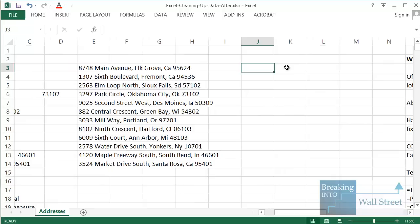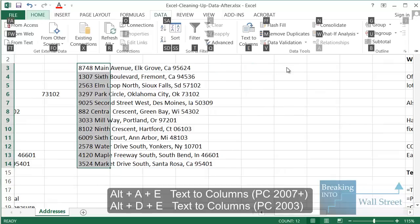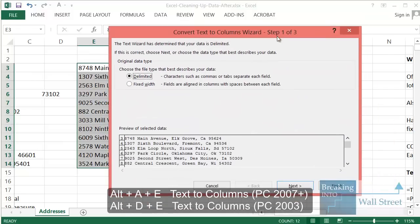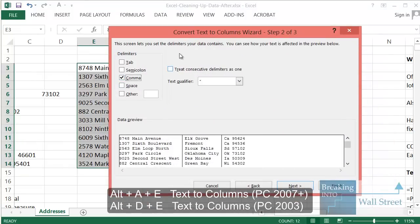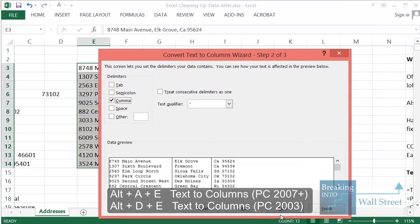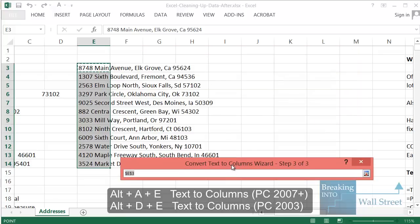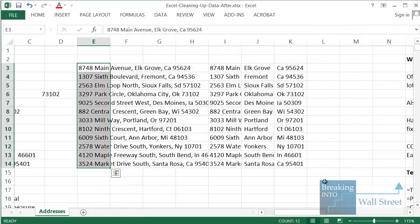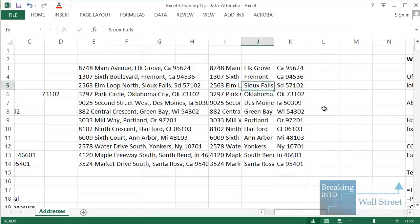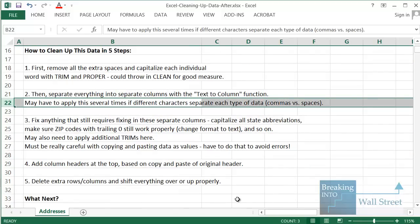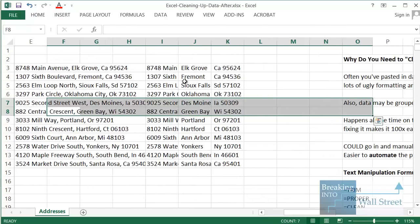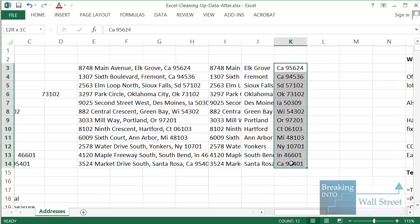To actually separate this into columns, select the whole range, then press Alt+A, E (or Alt+D, E in older Excel) to open Text to Columns. Choose Delimited. In this case, we have a comma separating each piece of data, so we'll use comma as the delimiter. For the destination, let's pick a cell beyond the edge of this data — say cell I3 — then click Finish. Now we have street addresses, city names, and states and zip codes. The states and zip codes are still together, so we'll need to fix that.